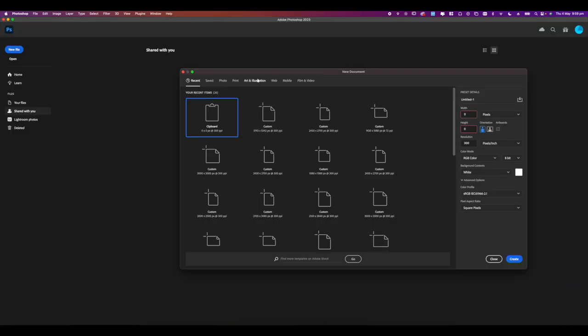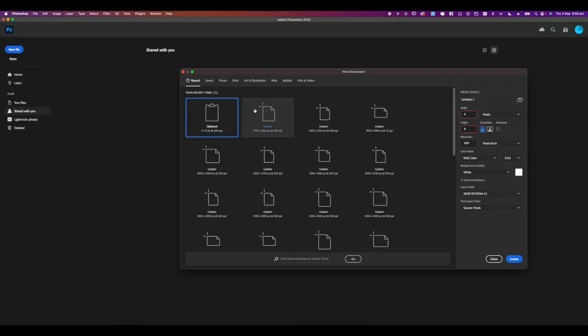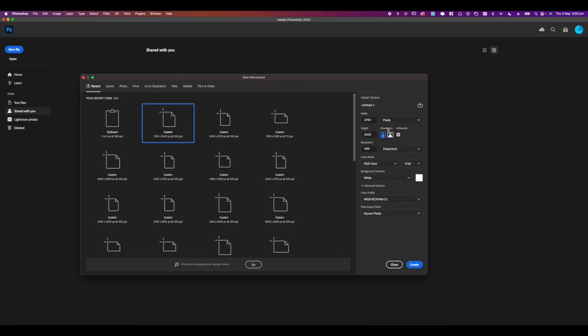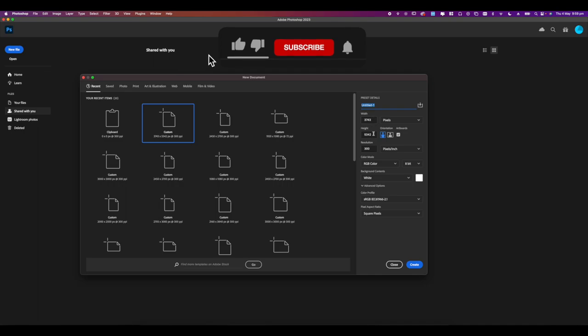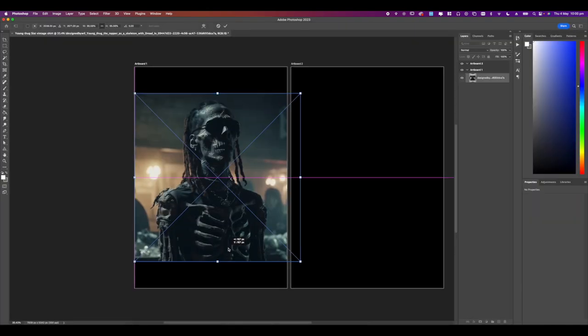Go ahead and open a new document in Photoshop. The settings I'm going to be using is 3700 x 5300 at a pixel resolution of 300 DPI because this is made for print. Make sure you've enabled artboards because we're going to do a front and back design and just title the Photoshop document whatever you want and press enter.